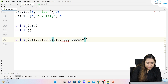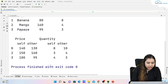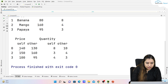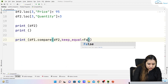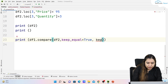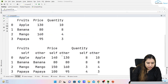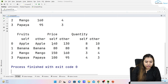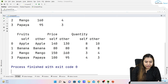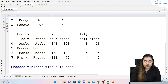There is also keep_equal. Setting keep_equal=True gives all values including unchanged ones — so 140, 130, 150, 160, 100, 95. Bananas' values haven't changed so they would normally be hidden. Combining keep_shape=True and keep_equal=True gives the full DataFrame with all rows and all actual integer values: apple was 140, now 130; banana was 80, still 80; mango was 150, now 160; papaya was 100, now 95; quantities: 8→10, 8→8, 3→4, 4→3.